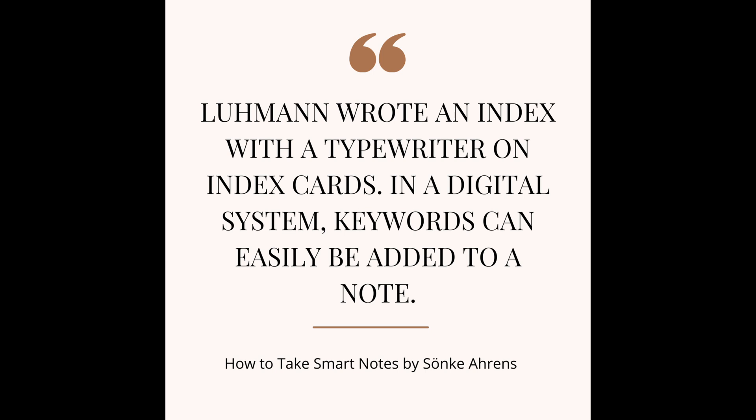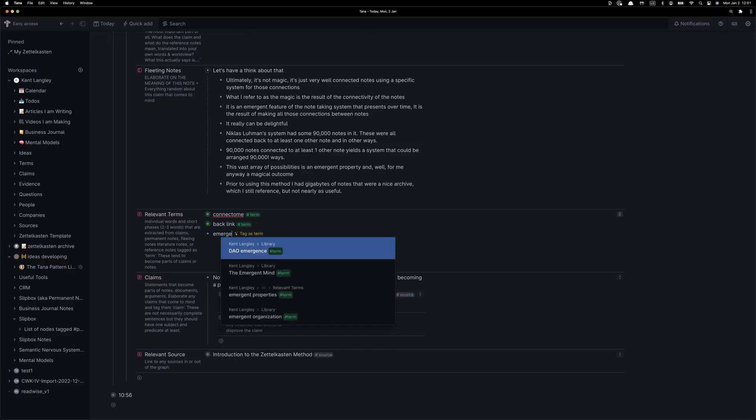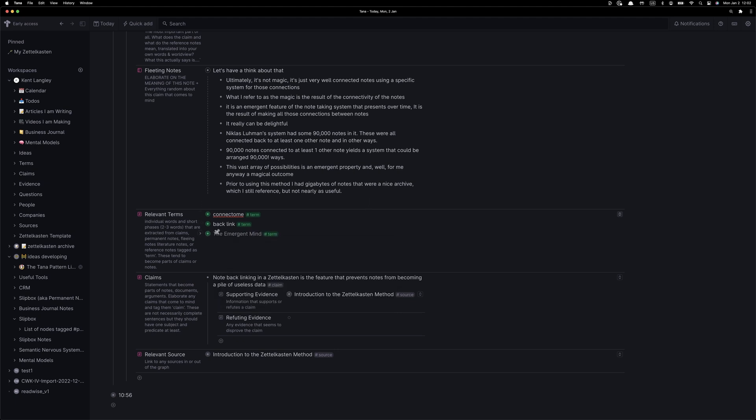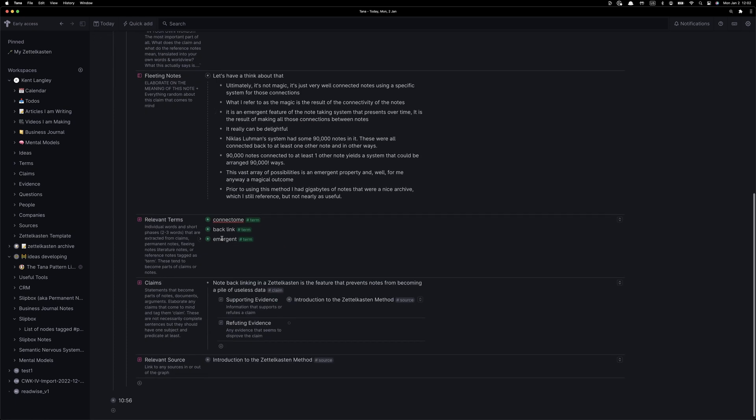All of these aggregate under the term super tag over time. They become the equivalent of the index in Luhmann's Zettelkasten, and have many uses. I usually add as many of these as I can. There's no reason not to do them, and they create a really useful list of important terms over time in your Zettelkasten. Here's a quick example of extracting the word complexity, making it a term, and adding it in.